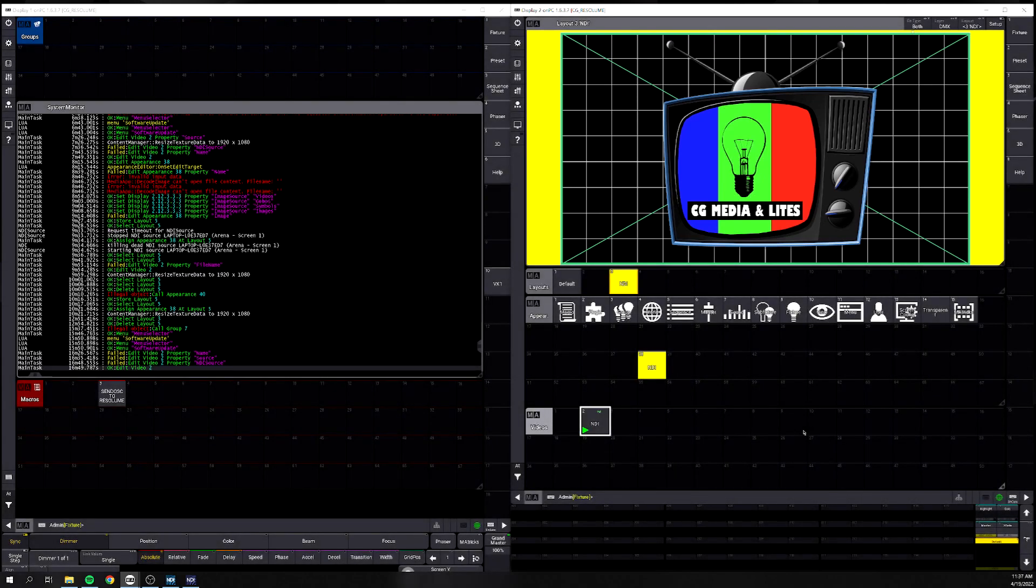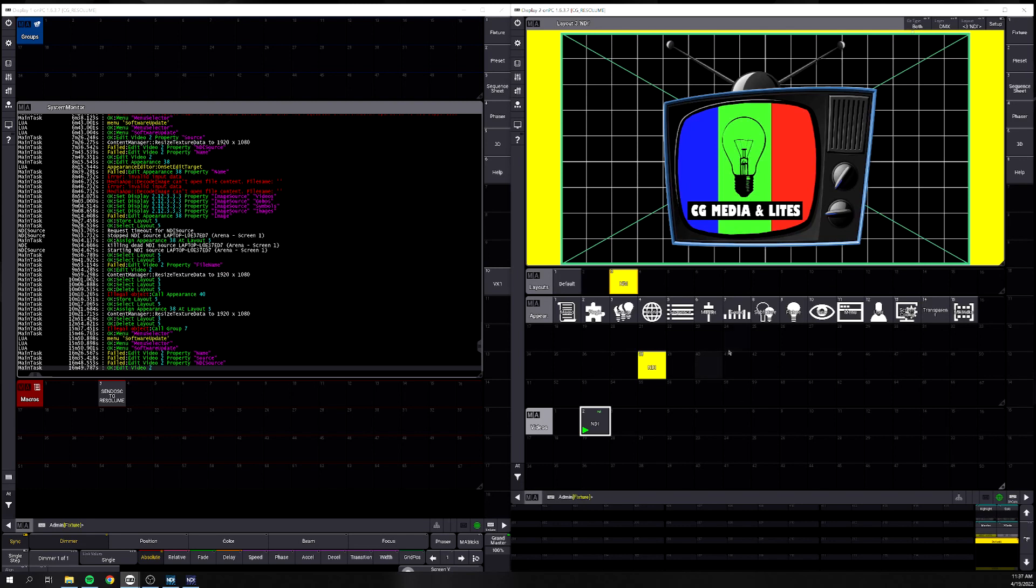Now that we have our NDI set up in the video pool, we want to be able to see it somewhere, and where you're going to see that is in the layout view. If we take a look, I've just made a simple layout view with nothing stored into it, only in appearance assigned to it. Let's take a quick look at this appearance.